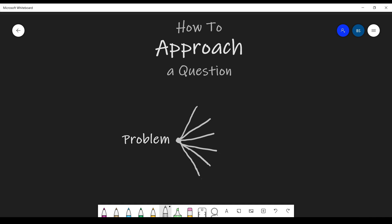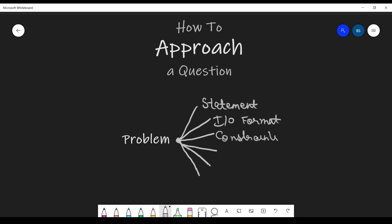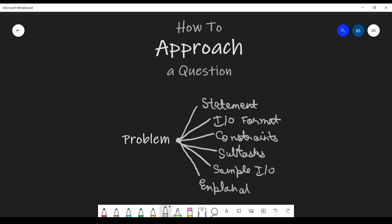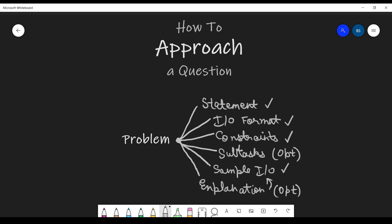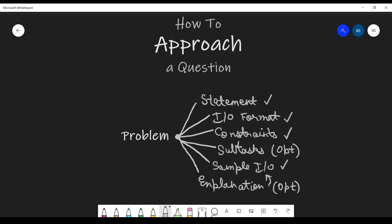In a problem, you will typically have six sections: the problem statement, the input and output format, the constraints, subtasks, the sample input and output, and finally the explanation of the sample input and output. You will always have the problem statement, the input/output format, the constraints, and the sample input and output. But the subtasks as well as the explanation are optional and you seldom find them in easier problems.